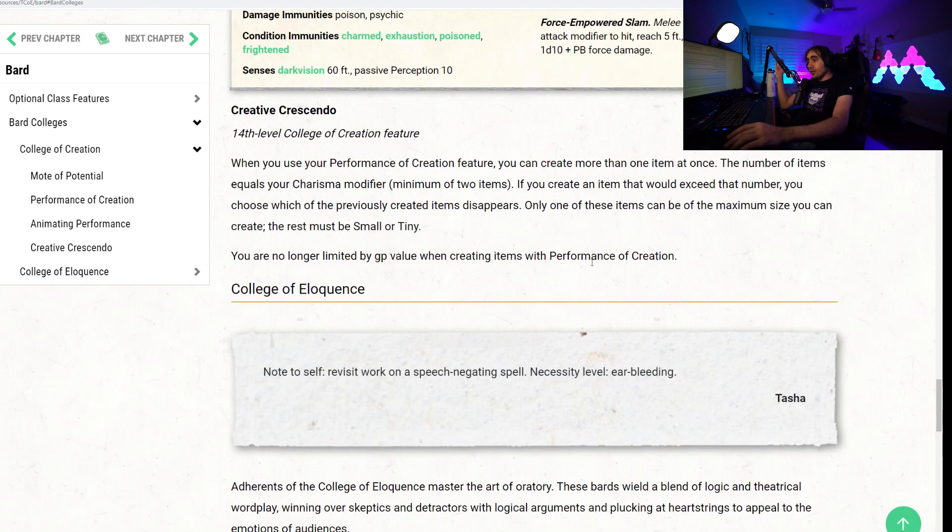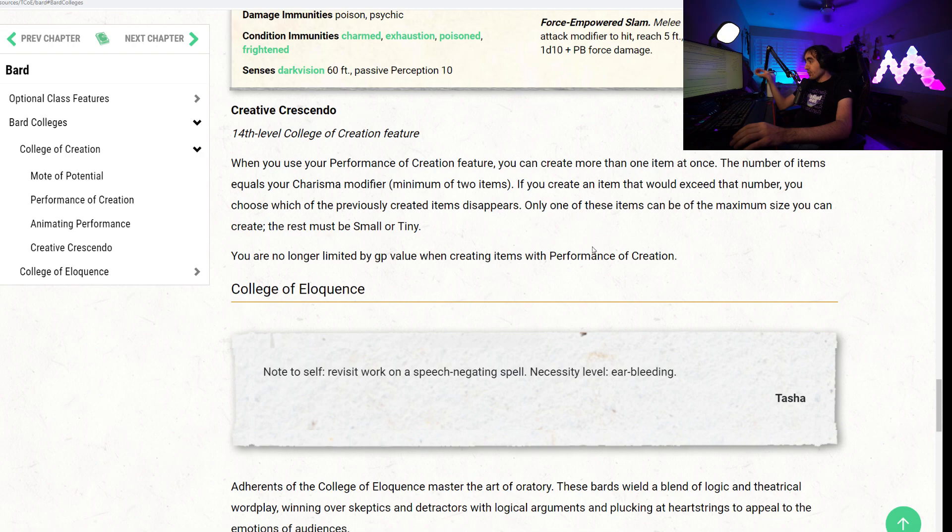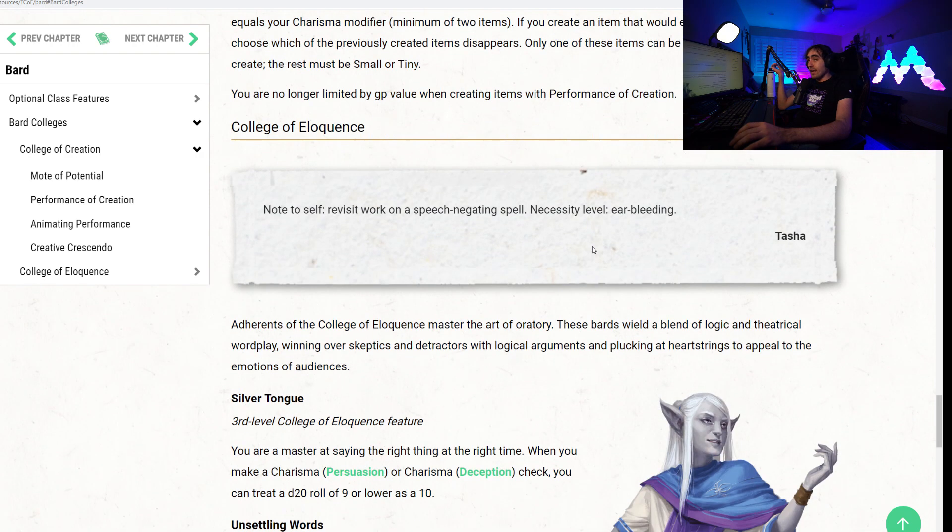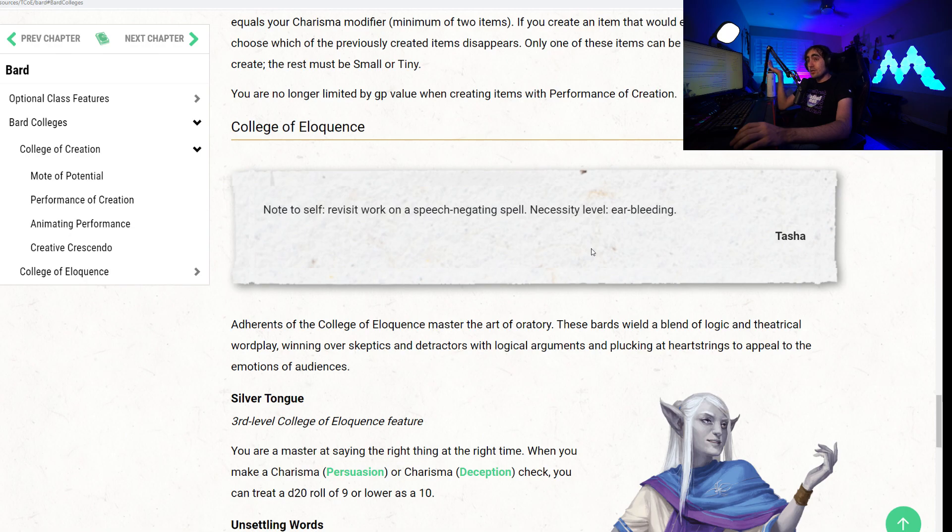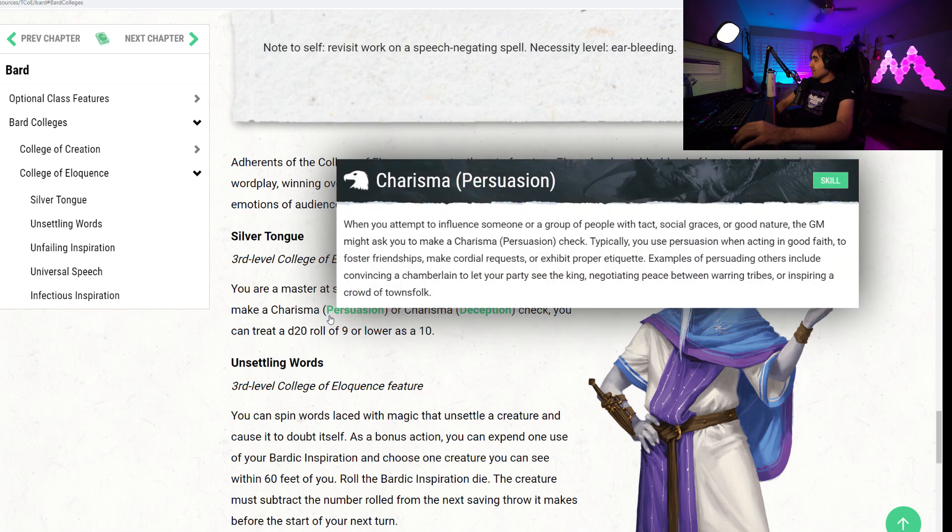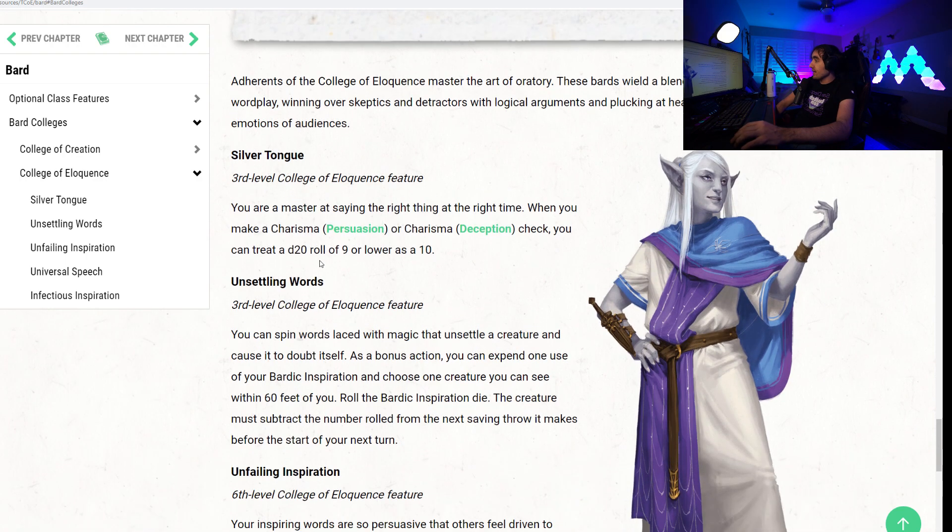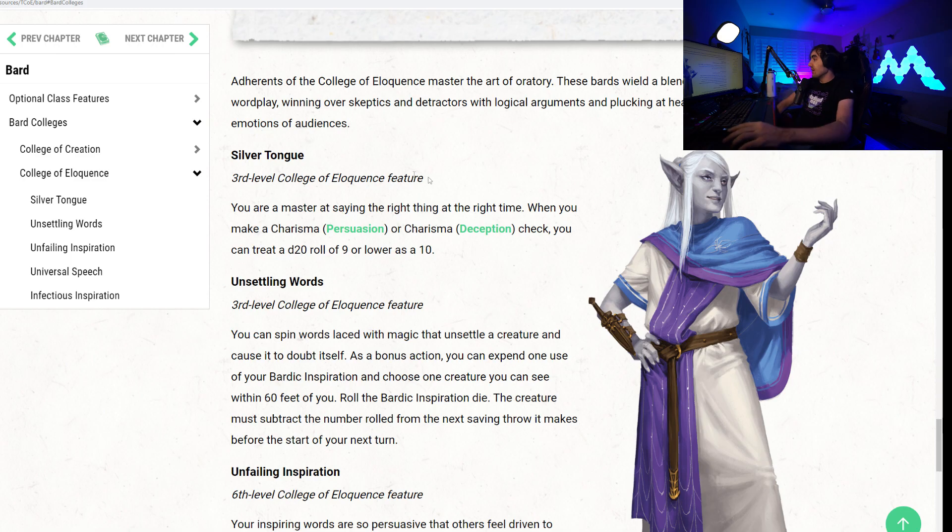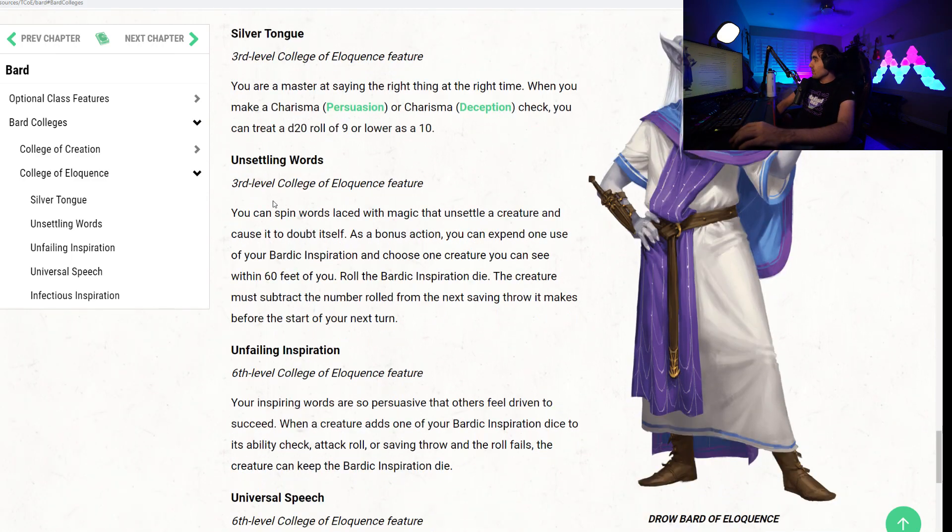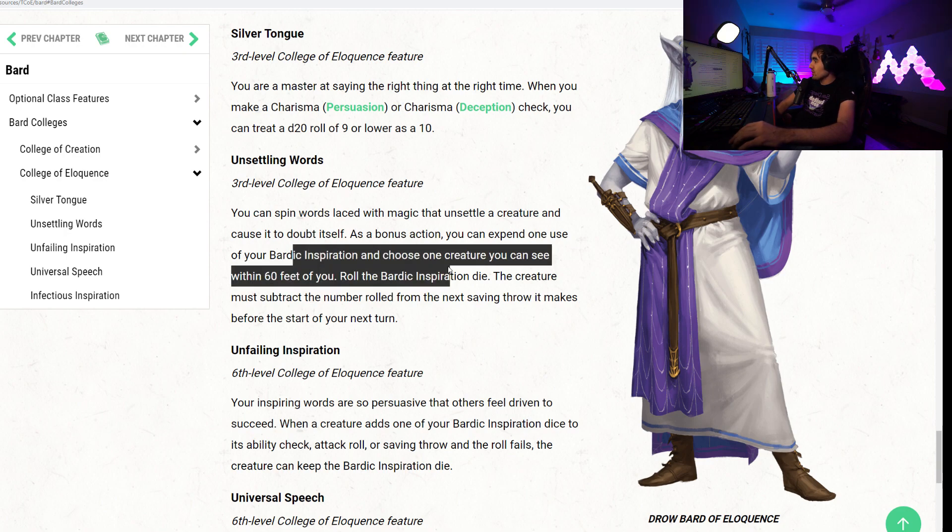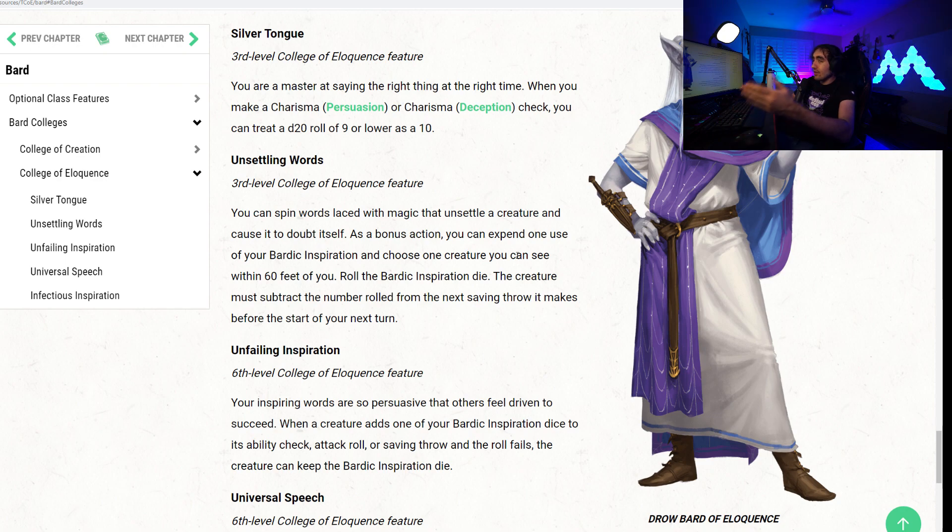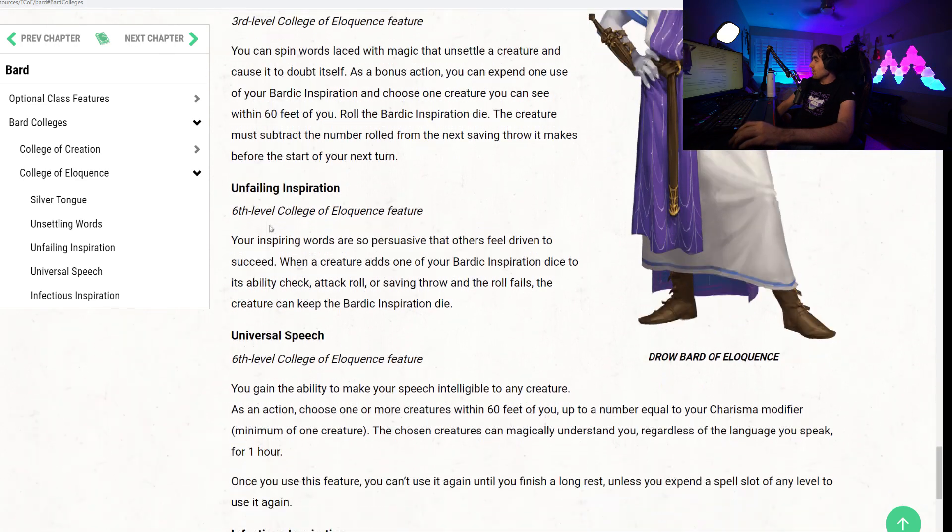Now, the College of Eloquence is a reprint, but we'll still go over it anyway. I feel like we should see if anything has changed. And regardless, I don't really exactly remember what happened to the College of Eloquence, so let's review it as if we're looking at it for the first time. College of Eloquence. Third level Silver Tongue. You are a master at saying the right thing at the right time. When you make a Charisma Persuasion or Deception check, you can treat a d20 roll of 9 or lower as a 10. Very safe. Unsettling Words. You can spin words linked to the magic that unsettles a creature and causes it to doubt itself. As a bonus action, you can expend one use of your Bardic Inspiration to choose one creature you can see within 60 feet of you. Roll the Bardic Inspiration die. The creature must subtract the number rolled from the next saving throw it makes. So you subtract from a creature's saving throw.